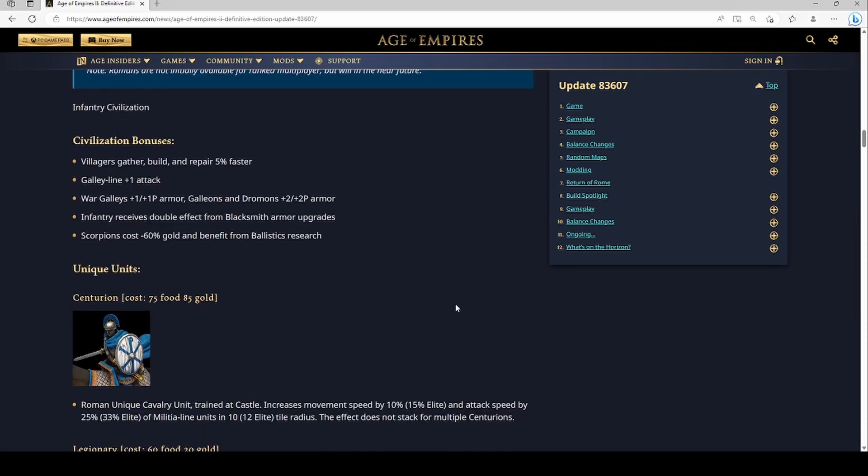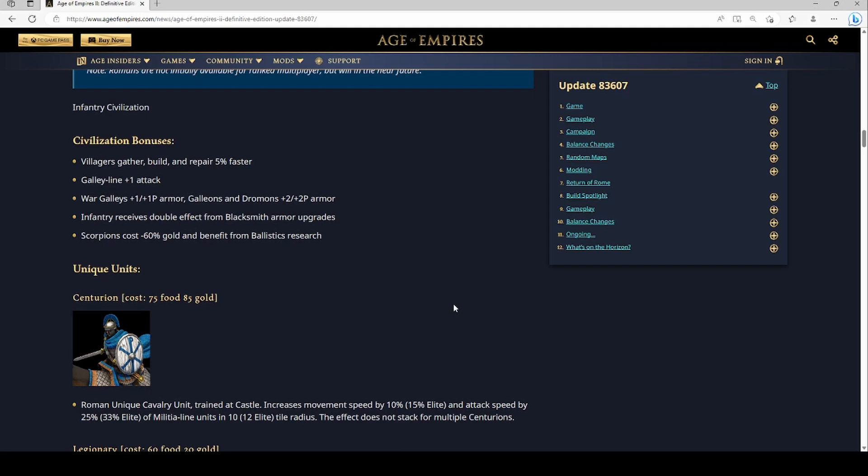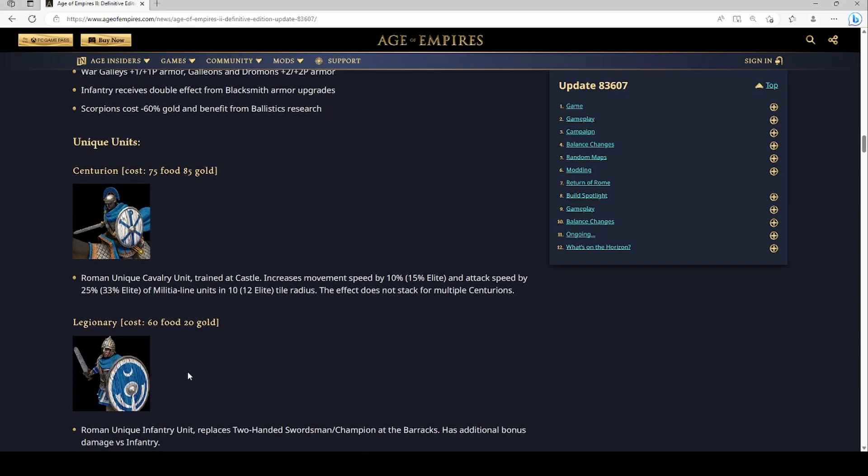A unique unit, let's see, the Centurion. Really expensive, increases movement speed by 10%, 15% for elite, and attack speed by militia line units. Doesn't stack for multiple Centurions. Let's see what the bugs say about that. I can imagine this unit being really buggy when we first get out with it. So basically your swordsman line, you're going to want to make that. That's going to be an extremely expensive comp to afford because I don't think the civ gets supplies either.